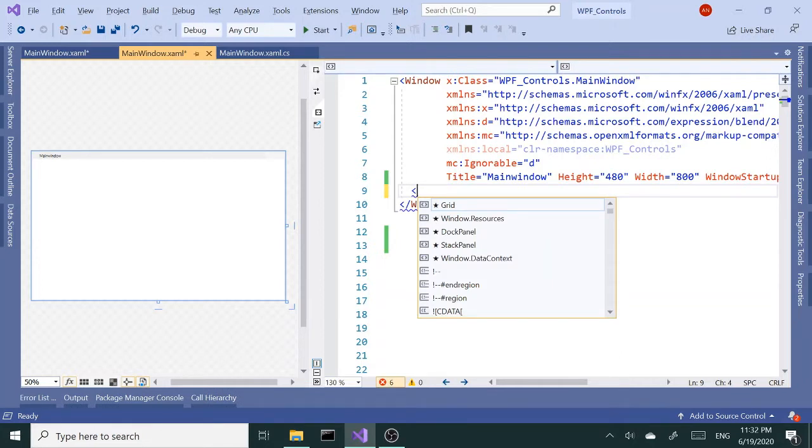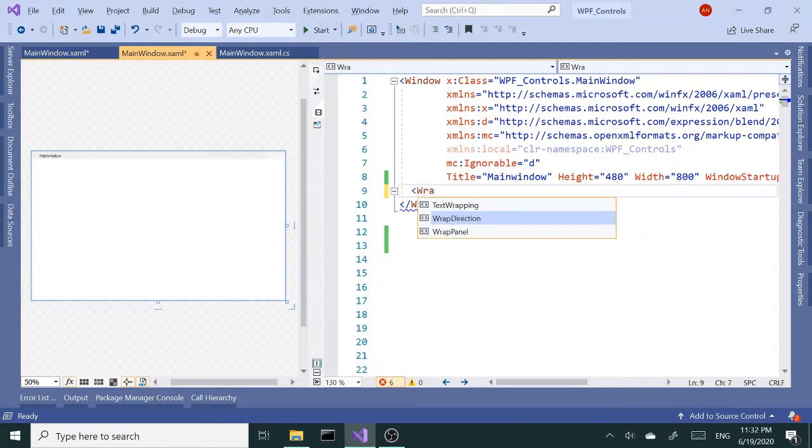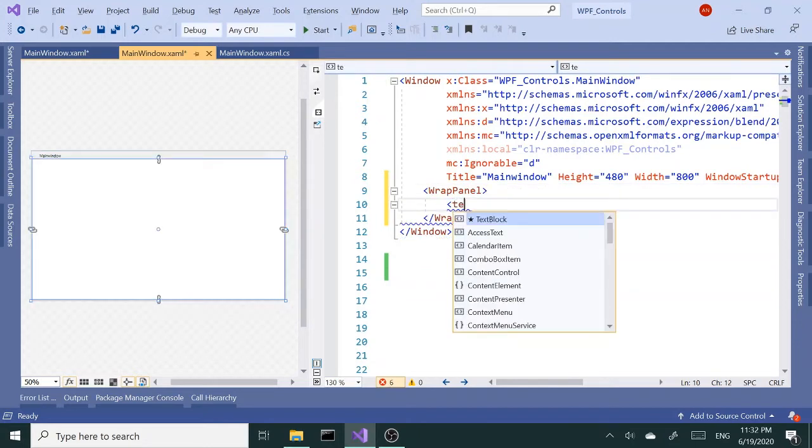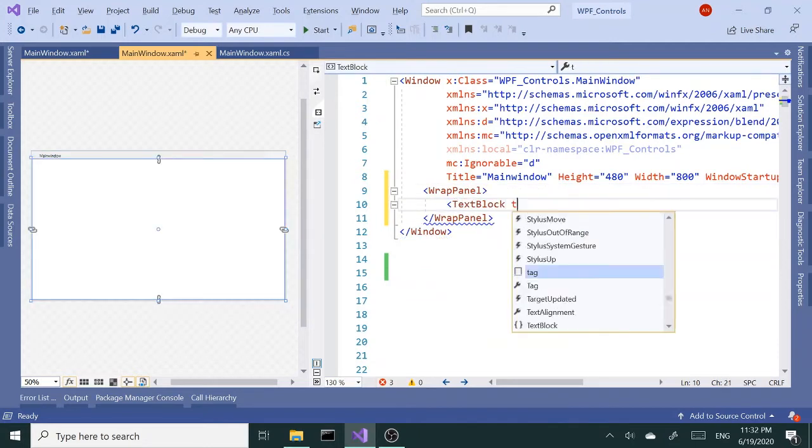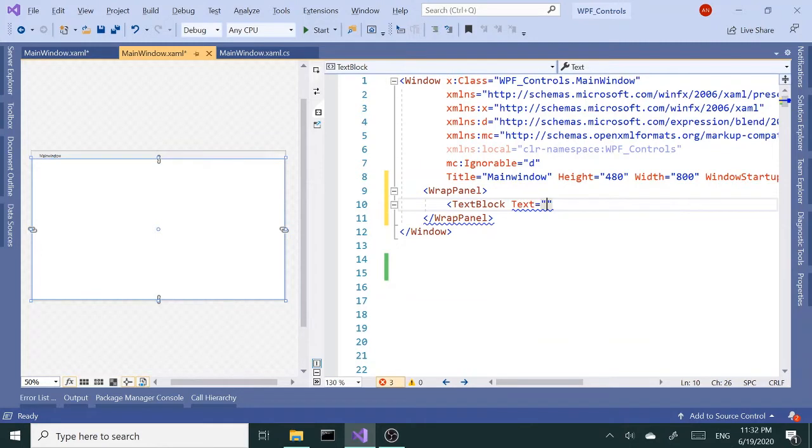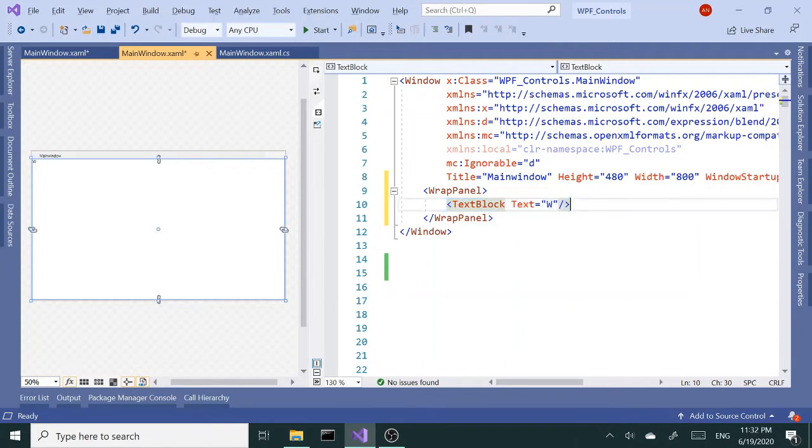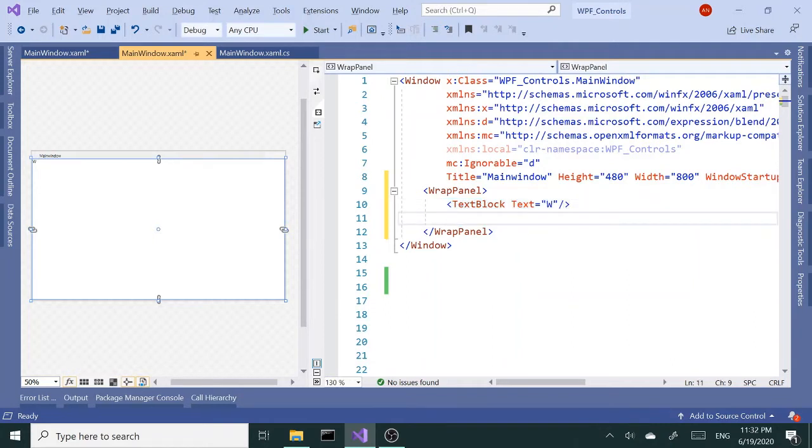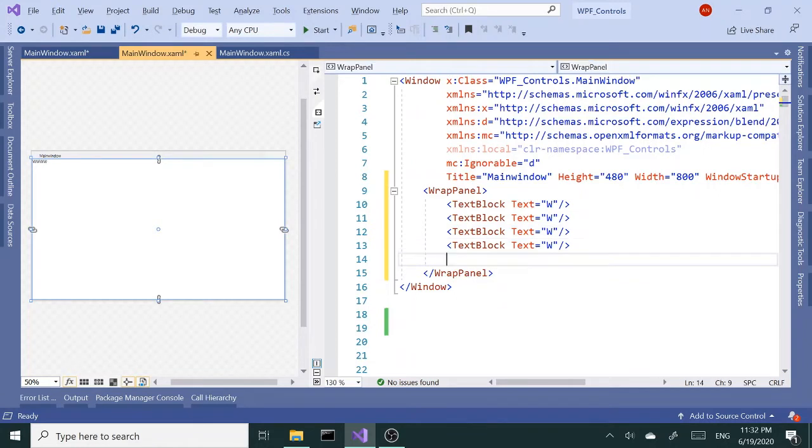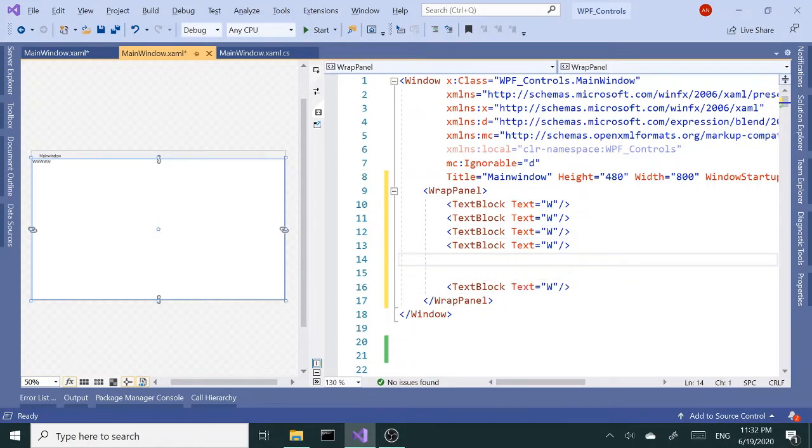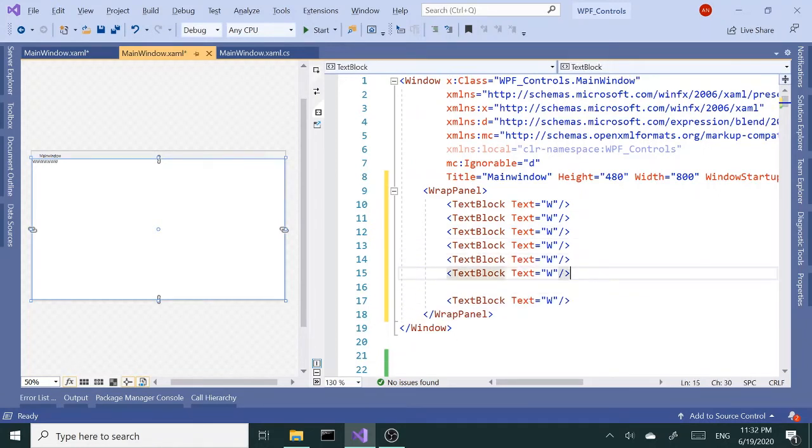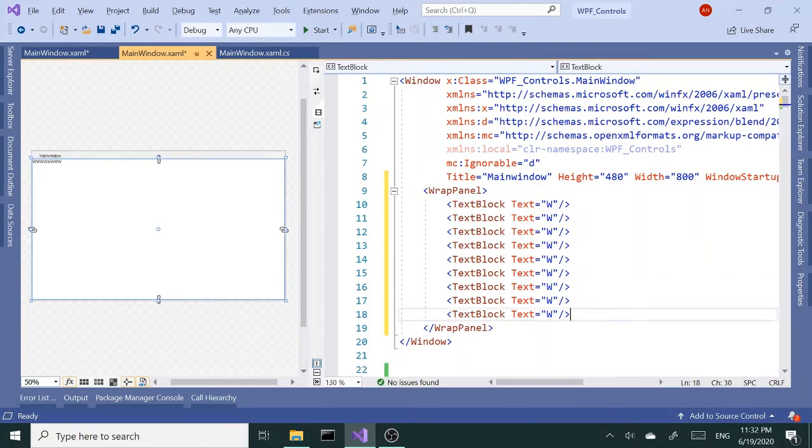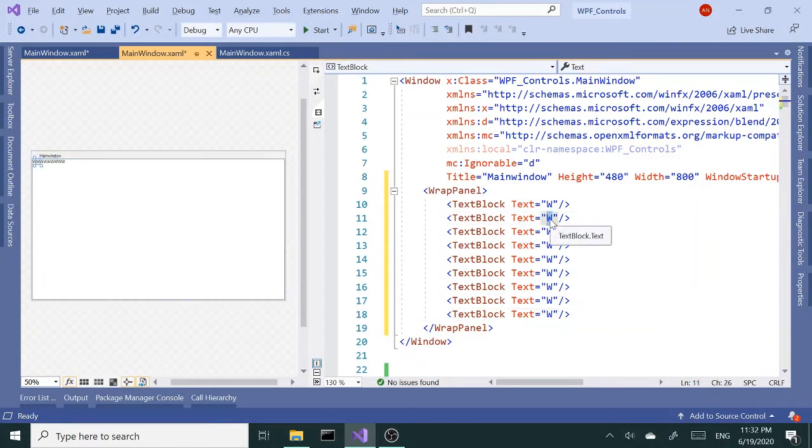Let's go ahead and create a WrapPanel and add several TextBlocks. So I'm going to copy and paste this quite a few times - four, five, six, seven, eight. I think I need one more. Basically, I want this to read 'WrapPanel' in total.